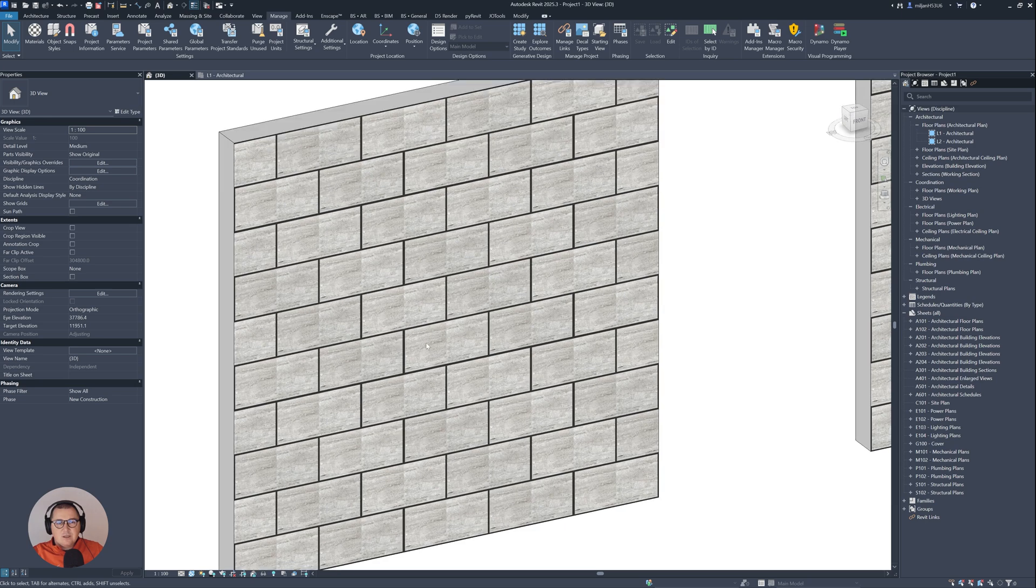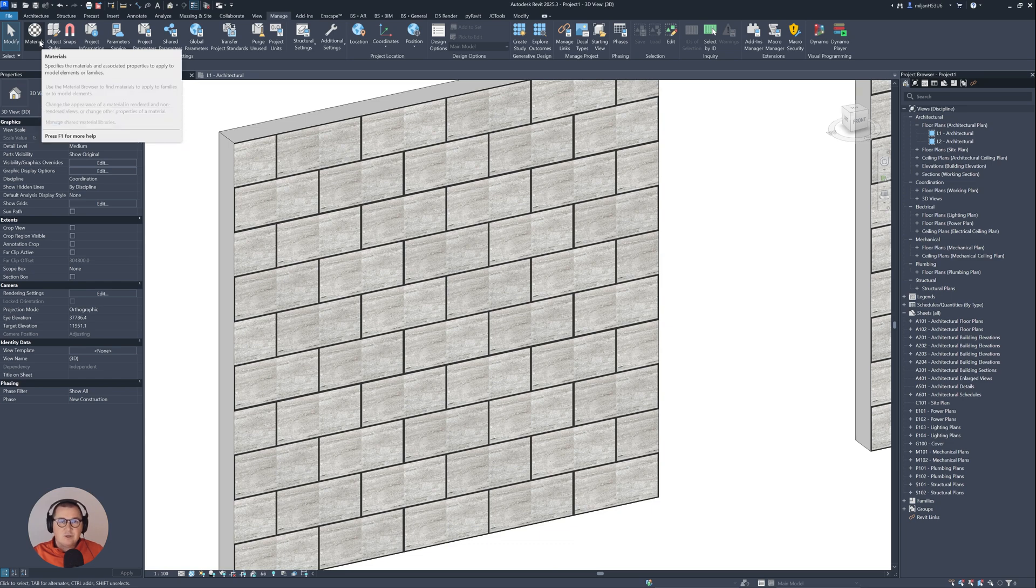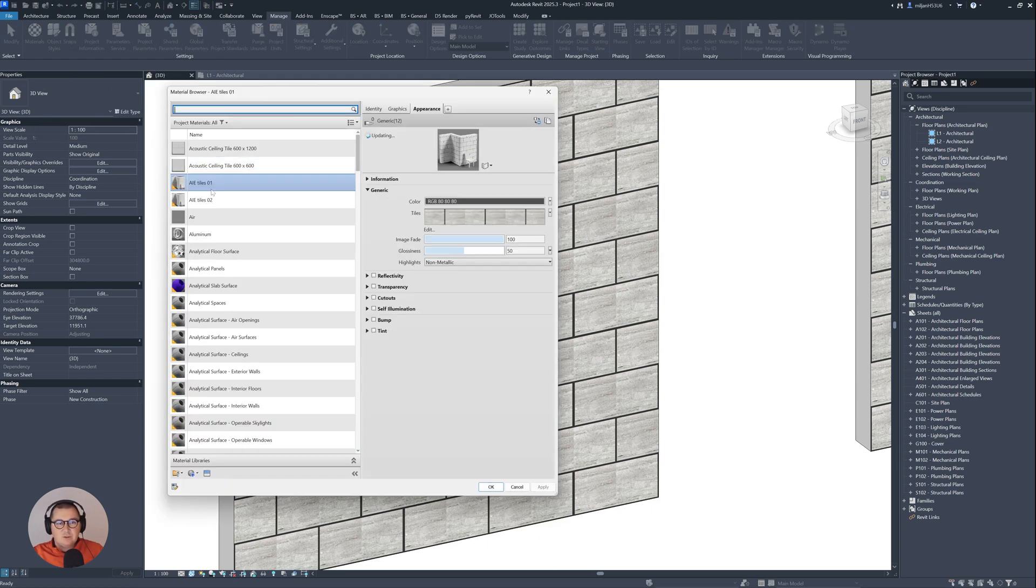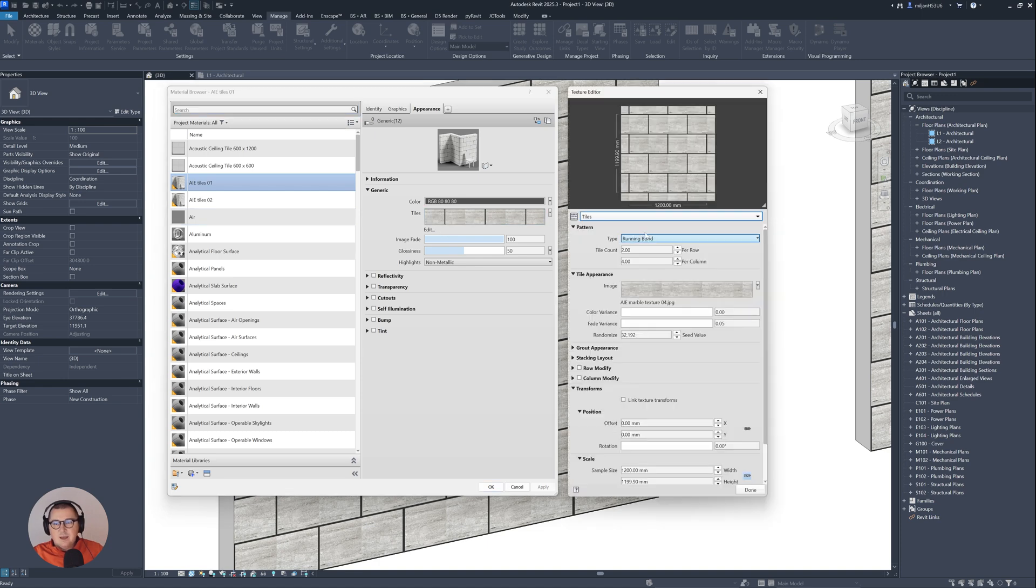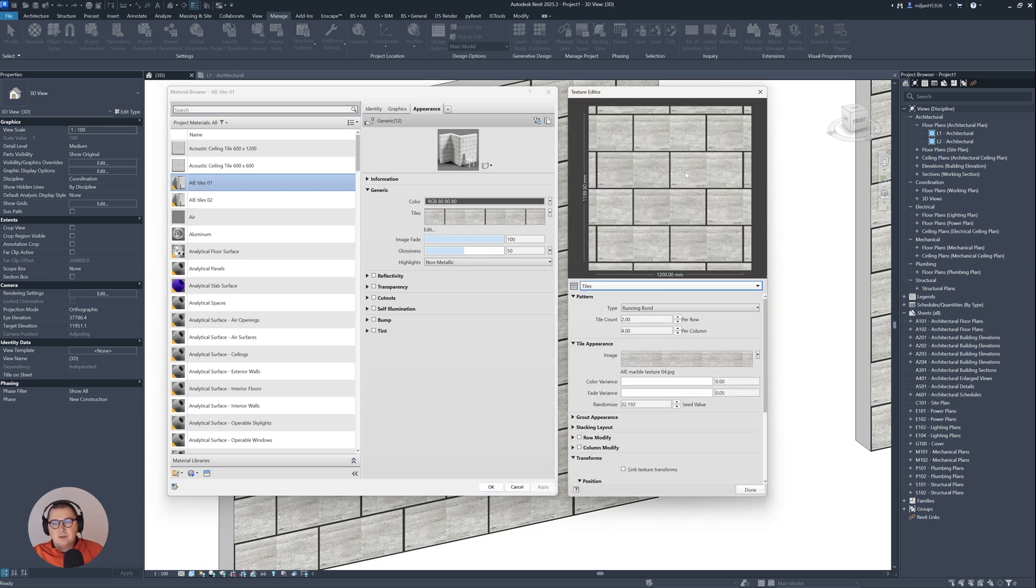So still we have this kind of repetition. And the reason here is pretty simple. So we are going to solve it, you will see very quickly. So what's the reason, how can you determine what was the problem? Just go here to materials again, go to this Architezi tiles 01. And then when we open this one, we need to just make this a little bit bigger.